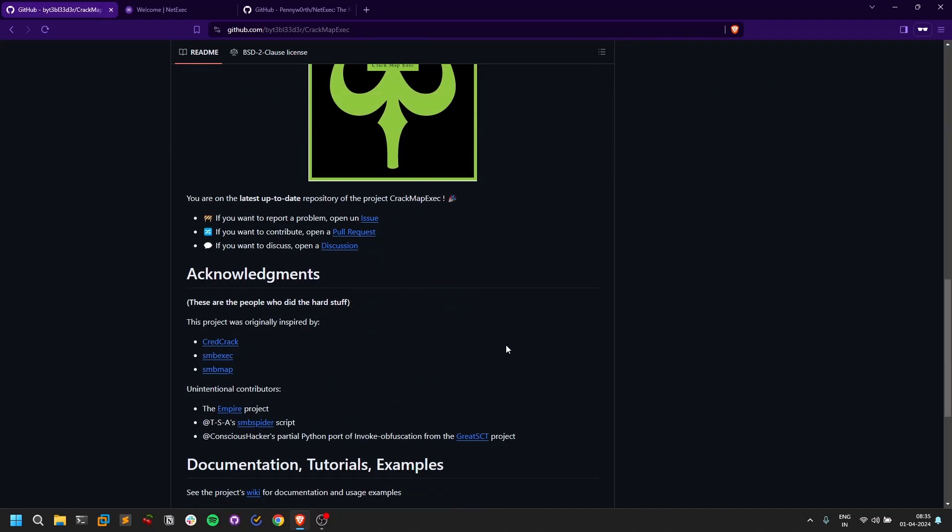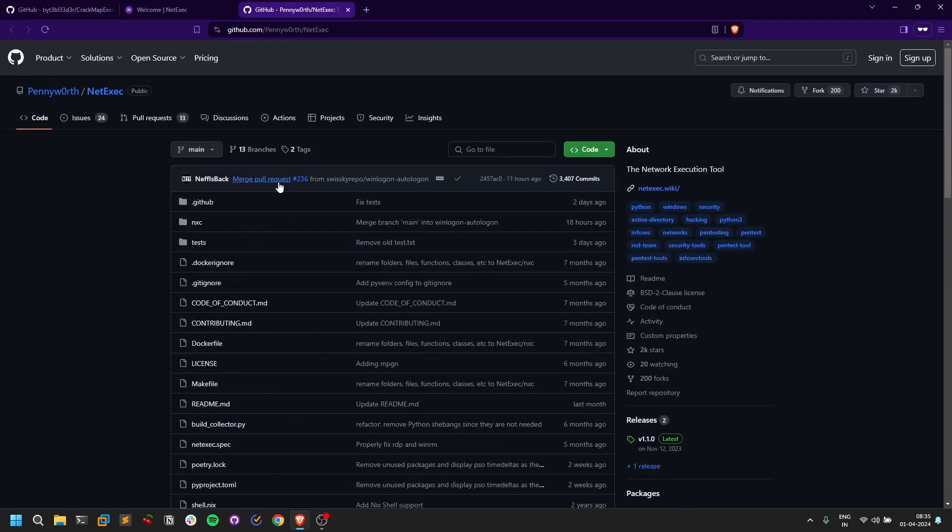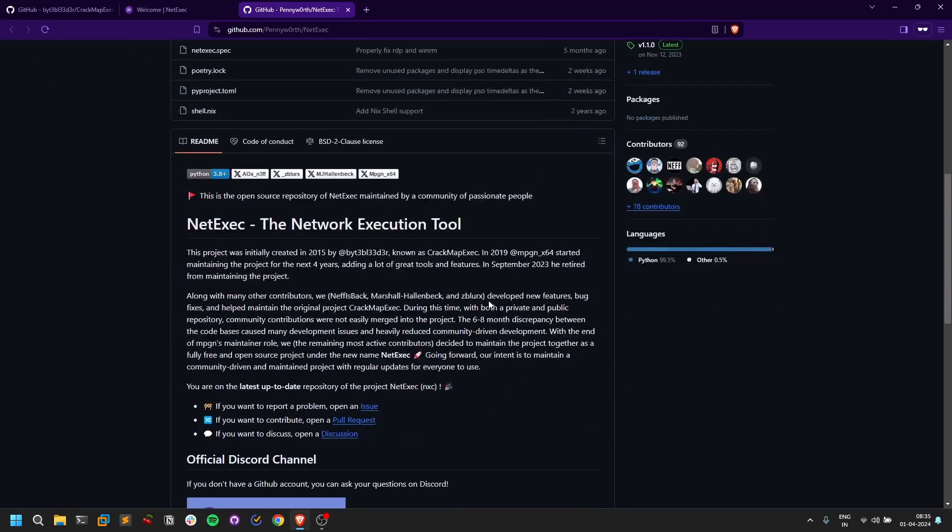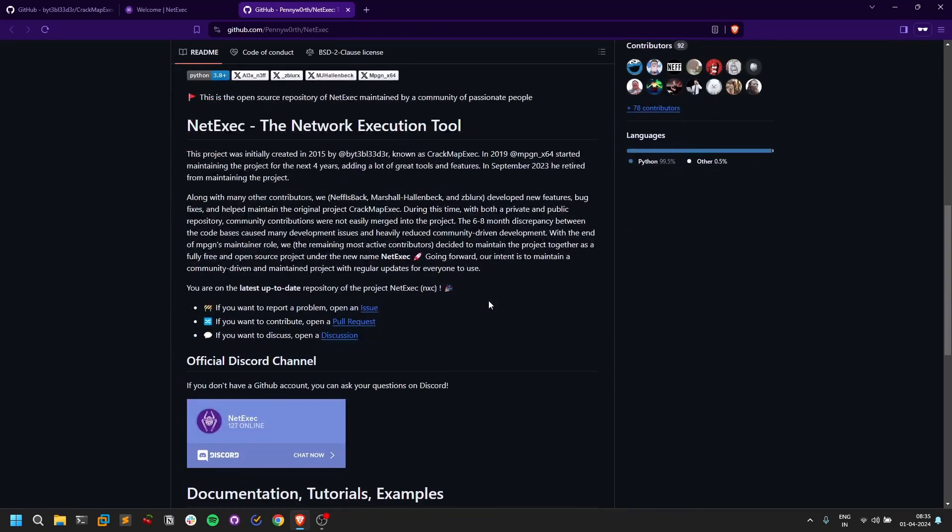So yeah, that's pretty much it. There is a new tool called NetExec. NetExec is nothing but a fork of CrackMapExec, but it's good. I tested it out recently.